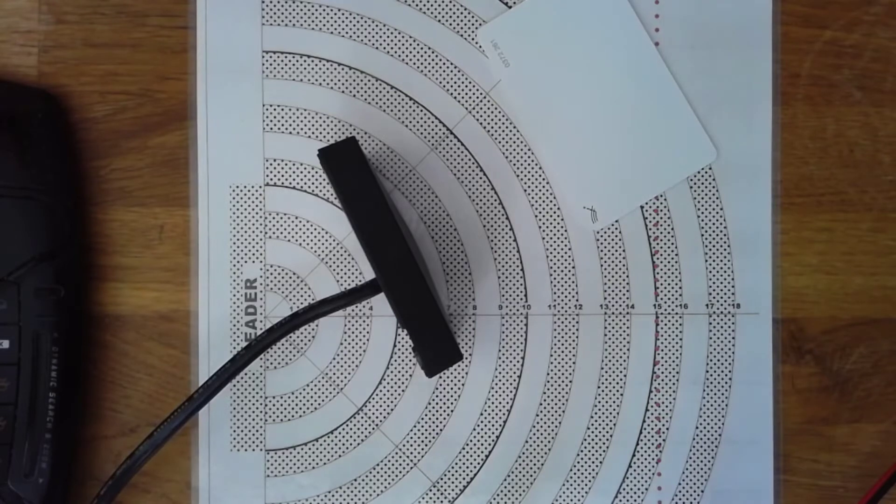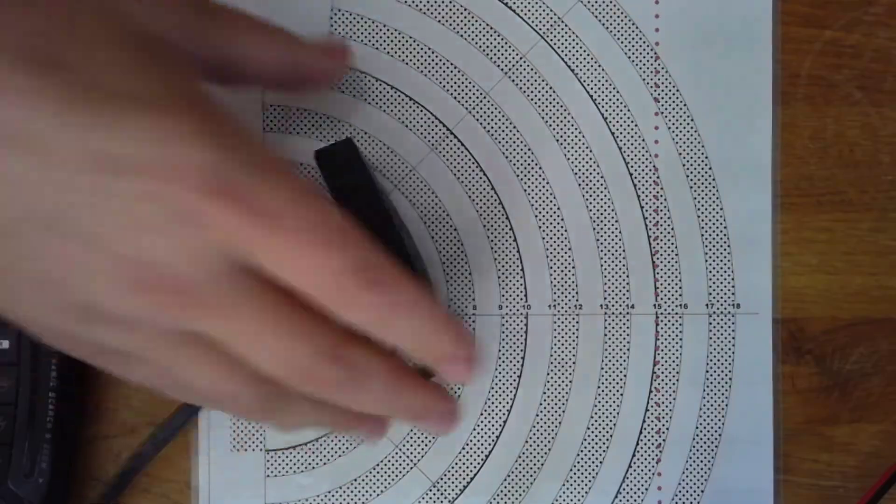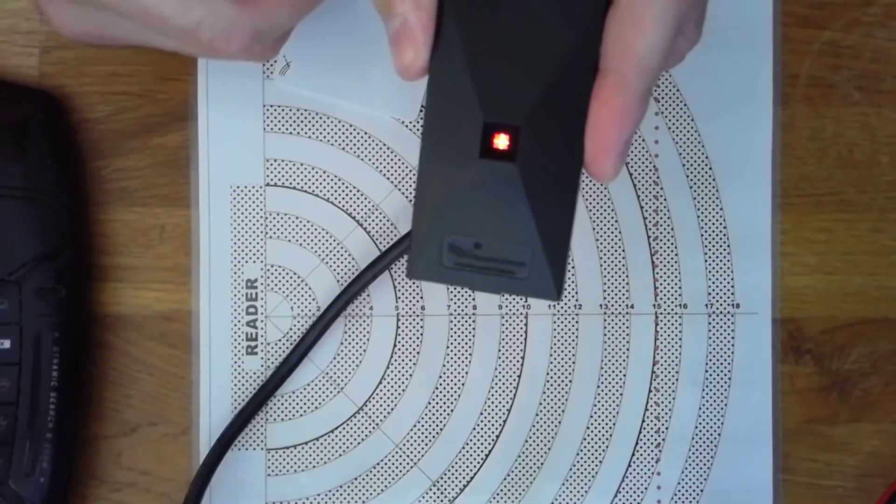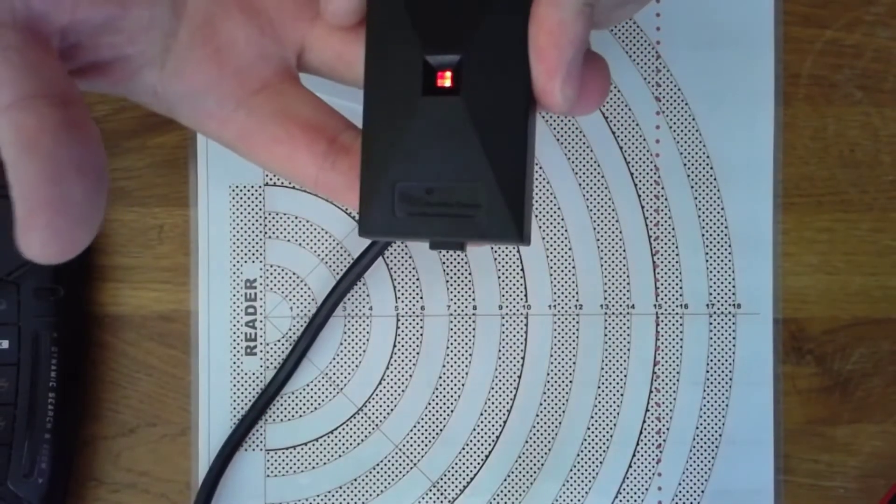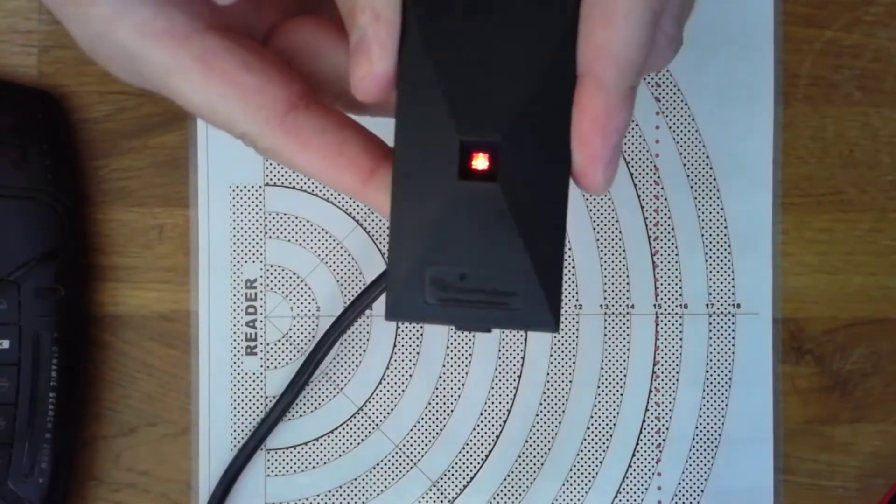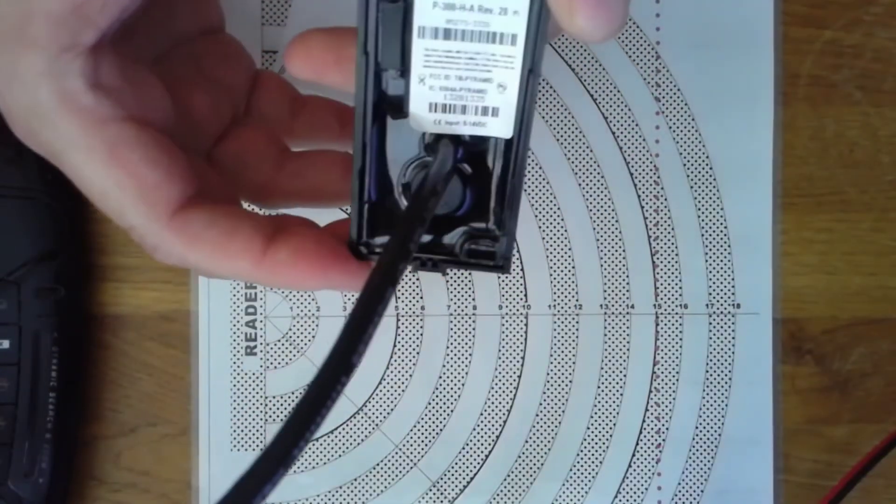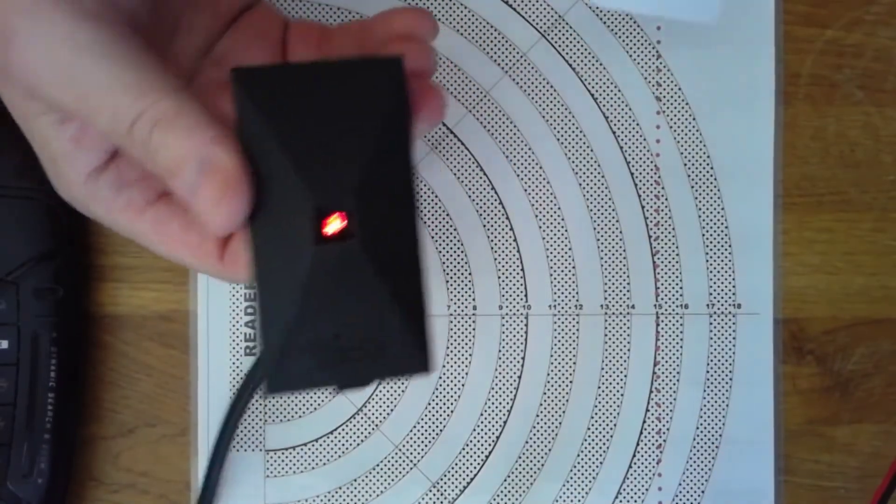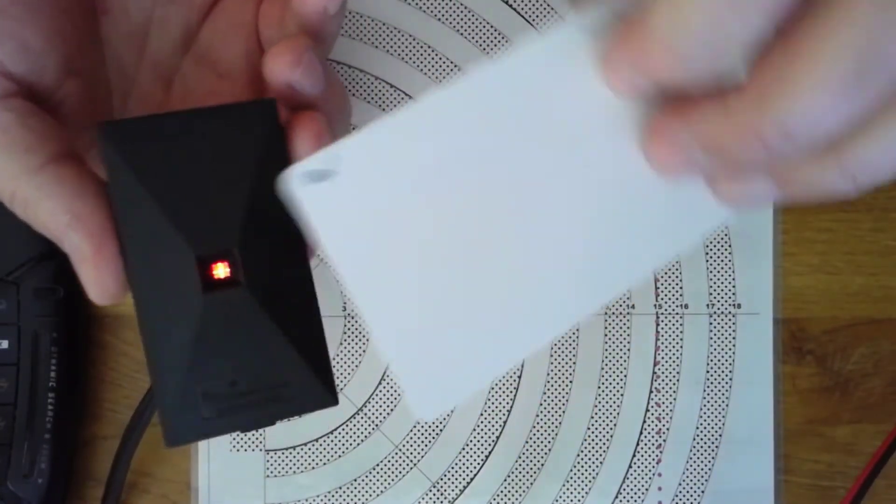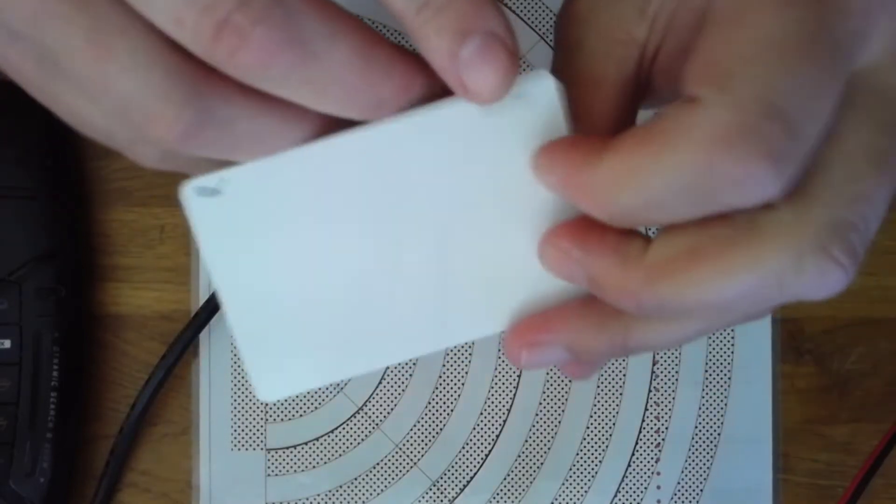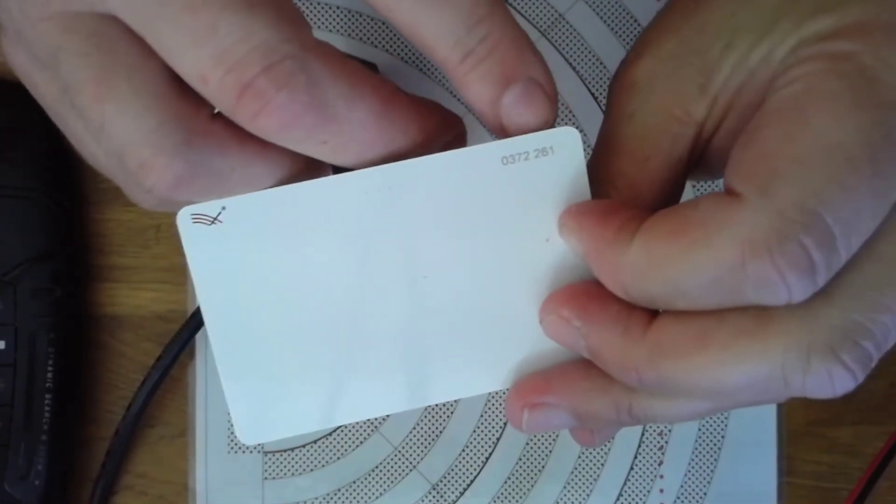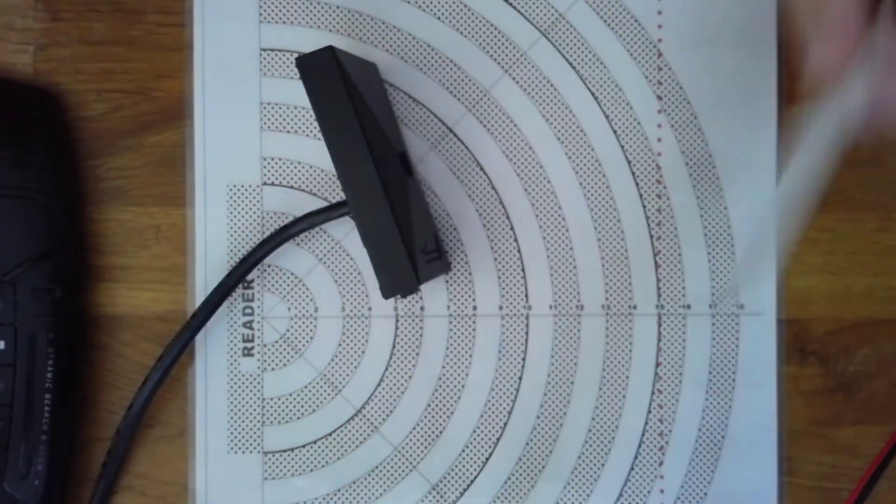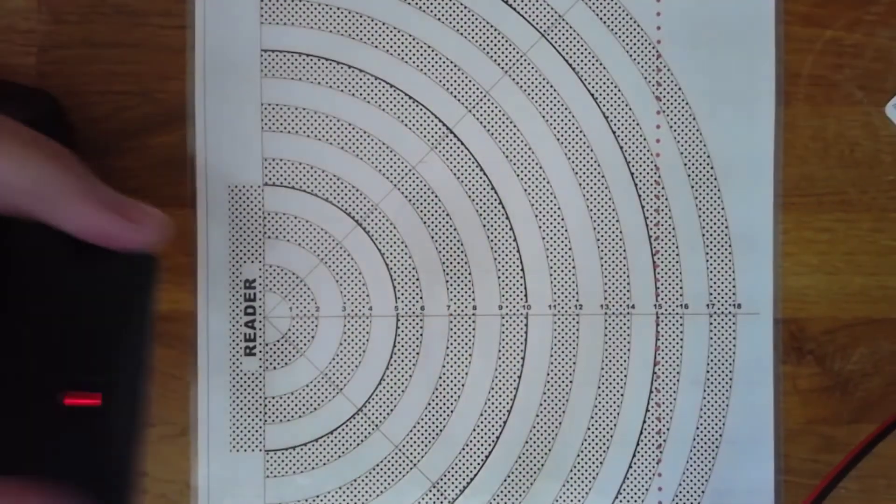What we have here is a Pyramid reader, the Pyramid series P300 from Farpoint. Thanks to TCP Reset for sending it over, and a card to it. You see the nice little logo there and the card number, if it focuses - 261, which I also have printed on top of it. You hear it beep, that's good.